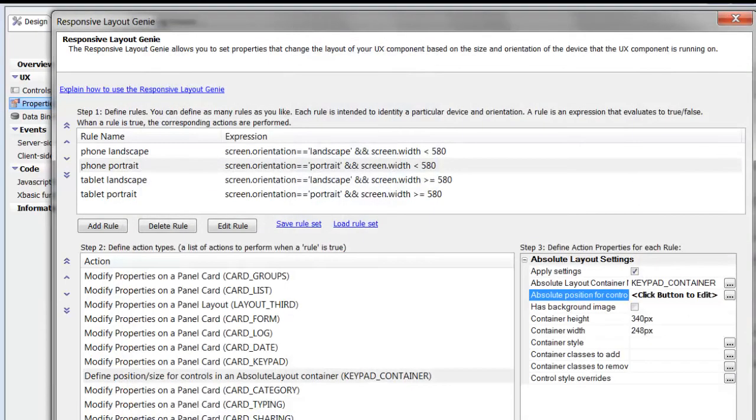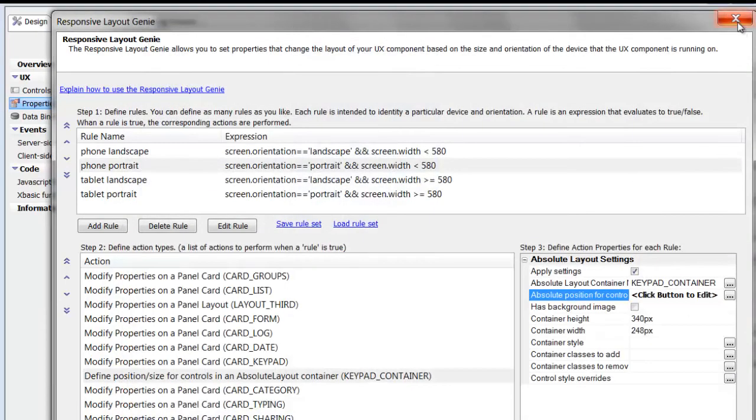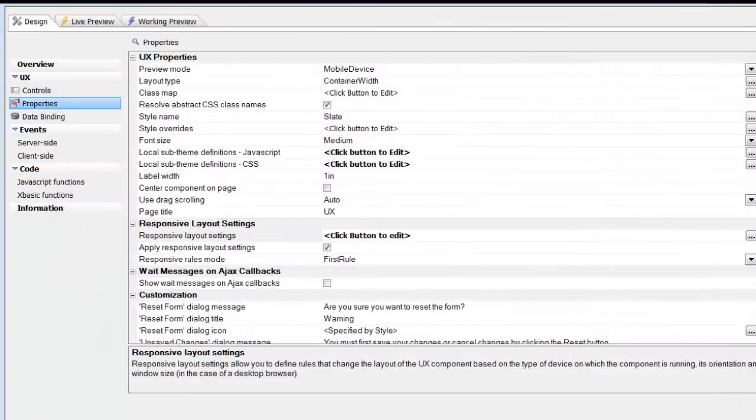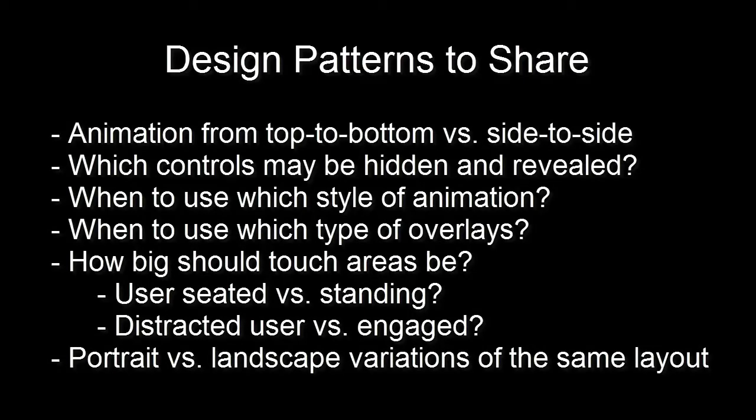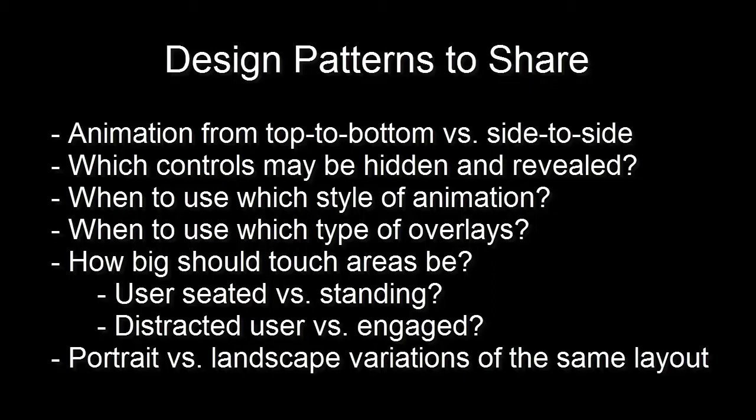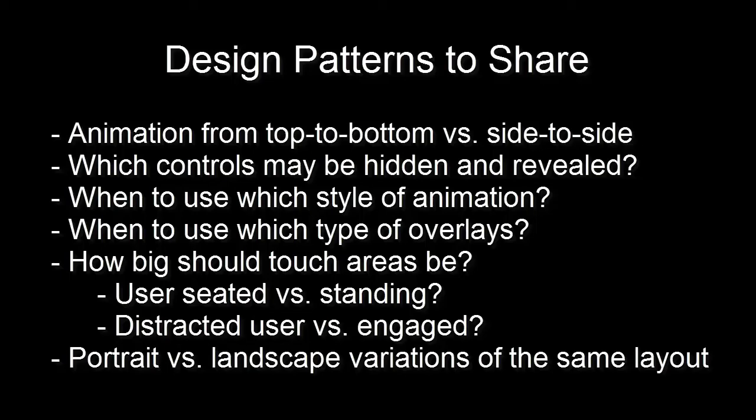Seeing this particular capability should explain some of the types of patterns I think would be helpful to share among developers. When does a top to bottom flow work better versus a side to side flow? What should be hidden? How should particular tool palettes be displayed? As overlays, or pushed in, or as pop-ups? Should they be partial or full screen? What types of controls work well on which screen sizes, and in which situations? What should you change between portrait and landscape orientations?